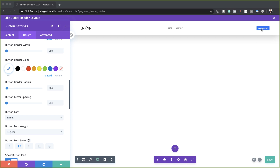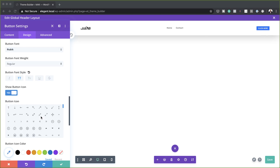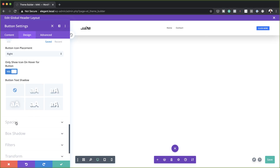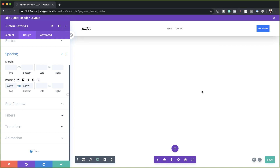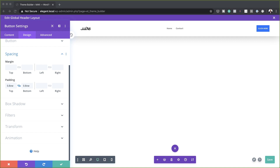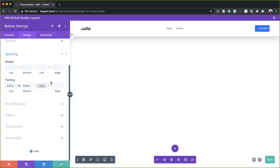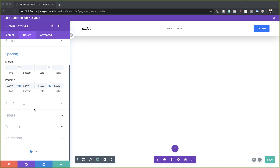As you can see, this button needs some breathing space. To achieve that, we need to head over to Spacing. We need to add padding to the top of 0.8, and the same to the bottom — I'm going to activate the chain for that. We also need to add left and right padding, so I'm going to add 1.5VW both to the left and the right. Now you can see the button looks much better.